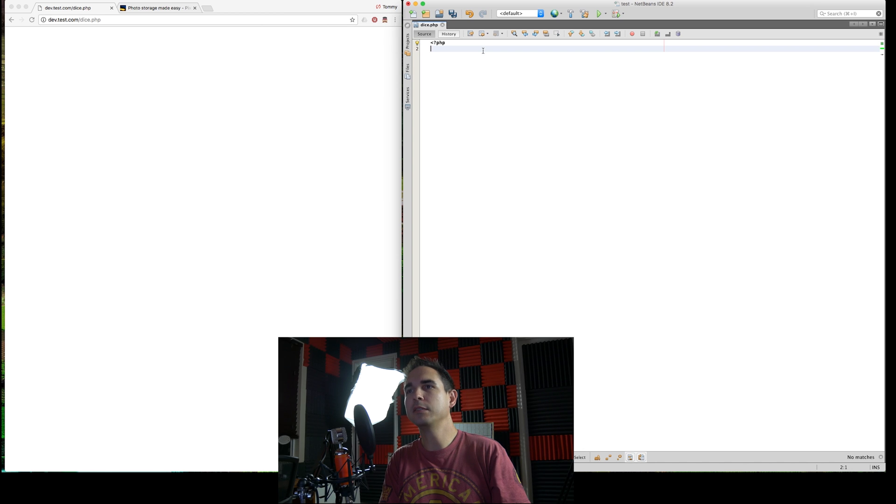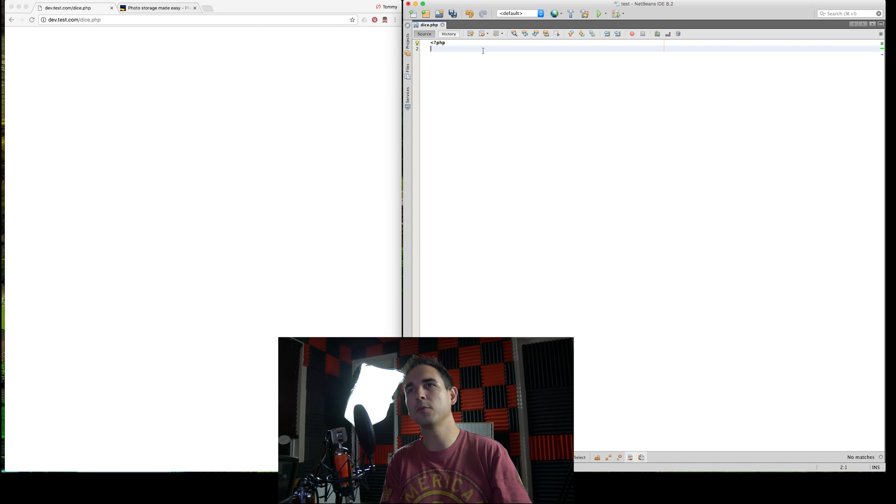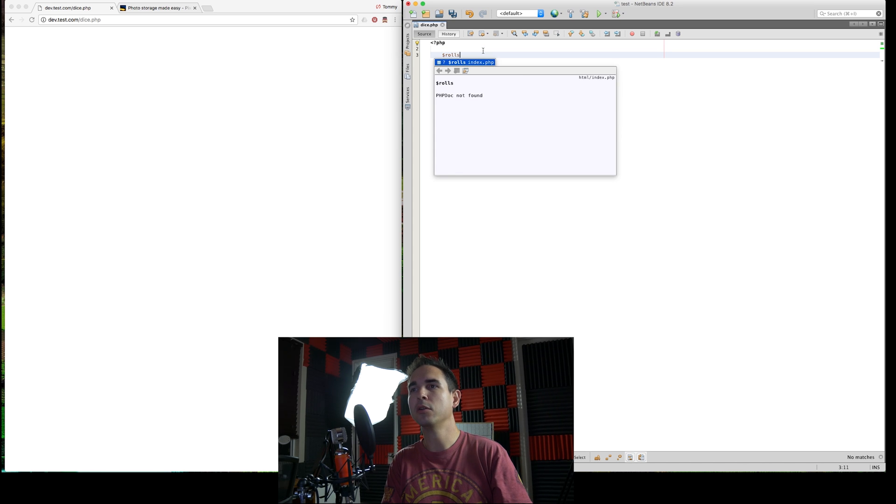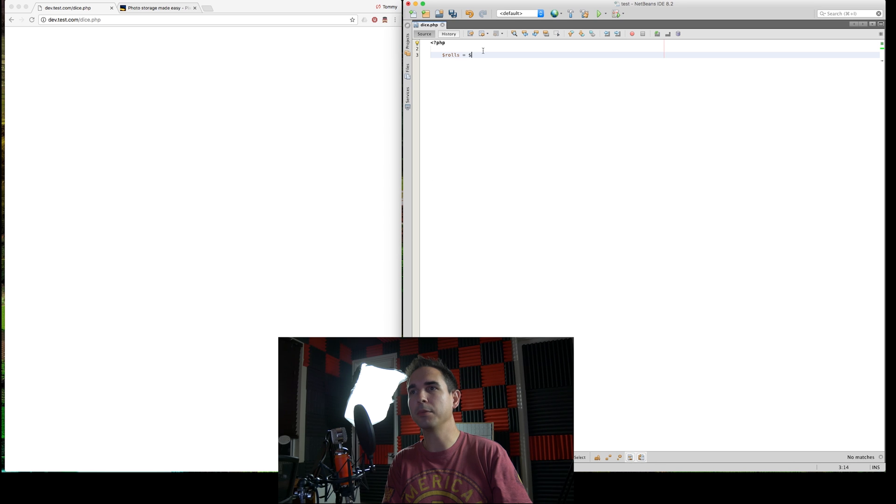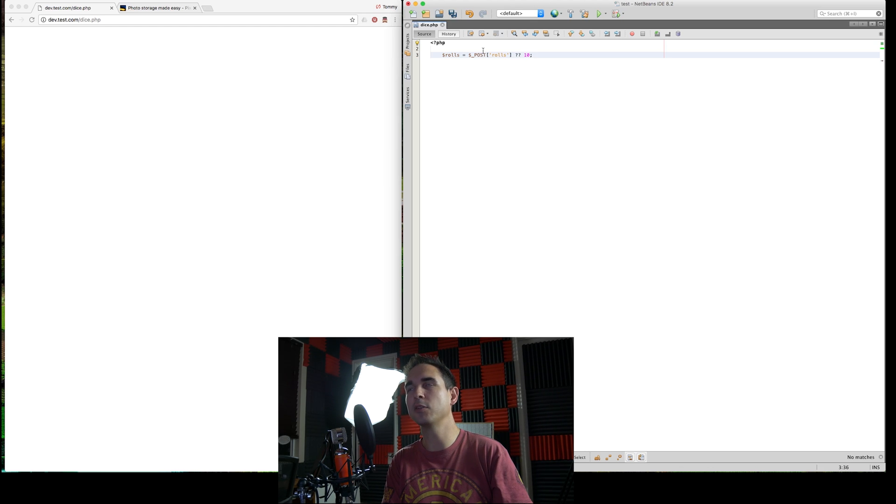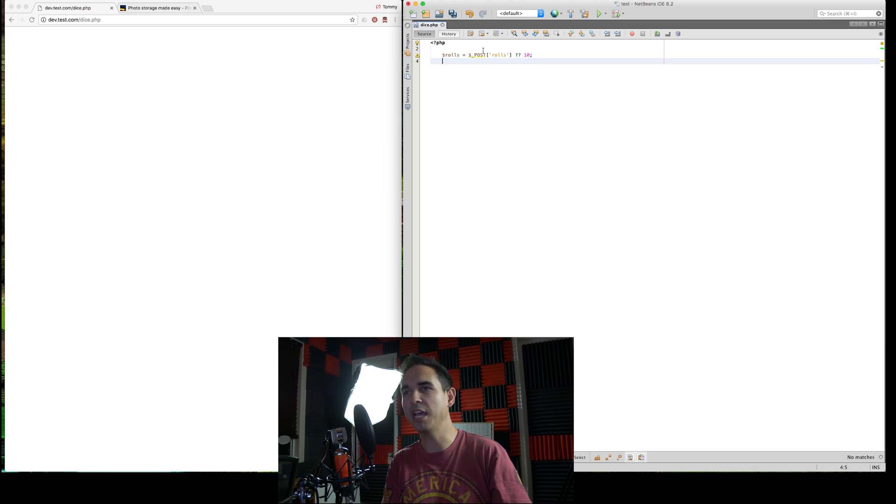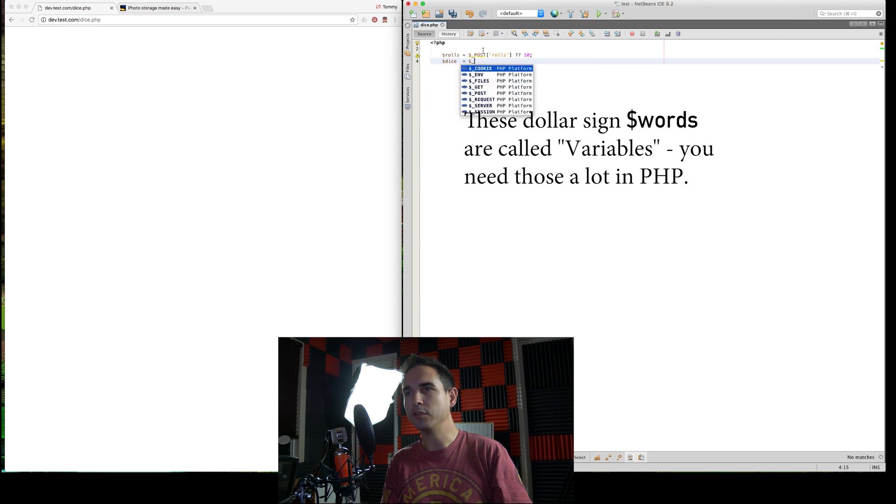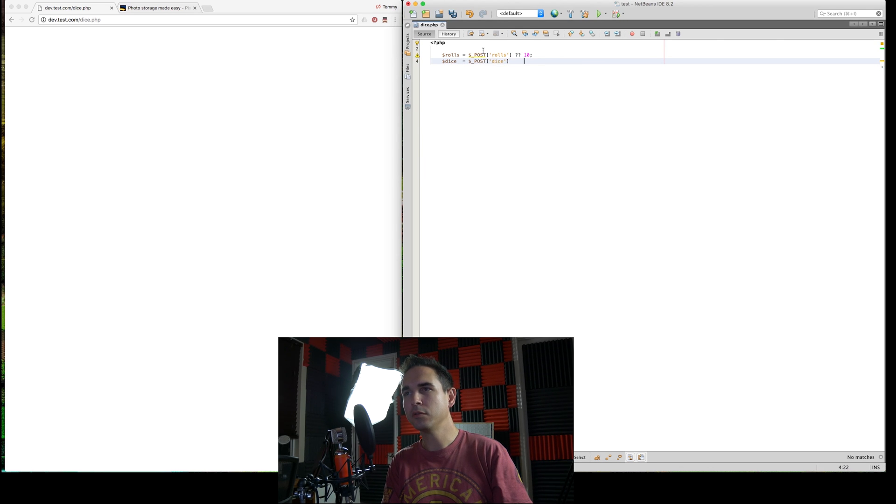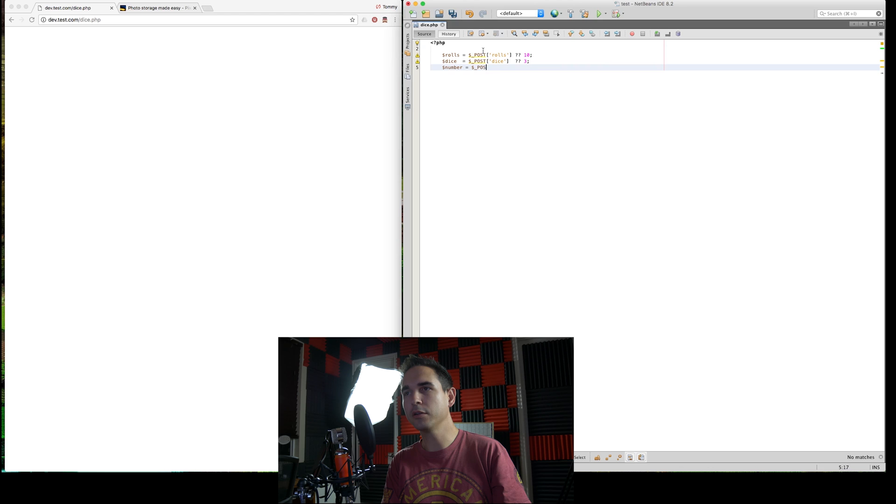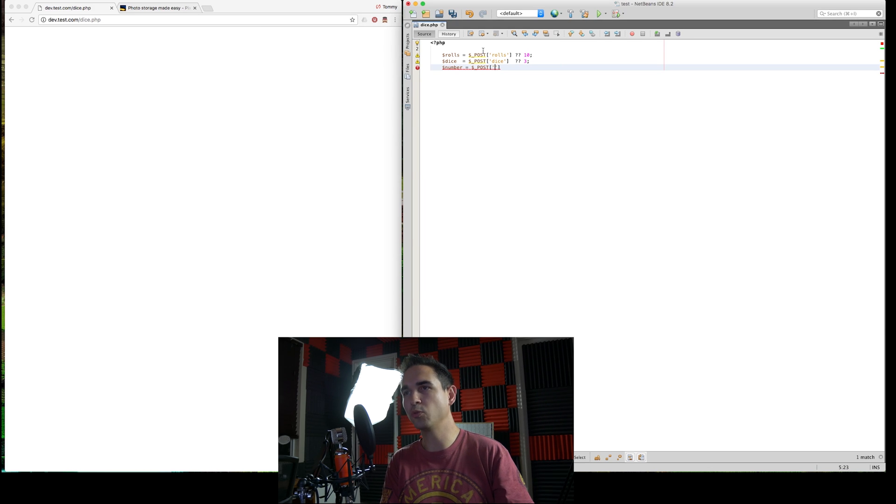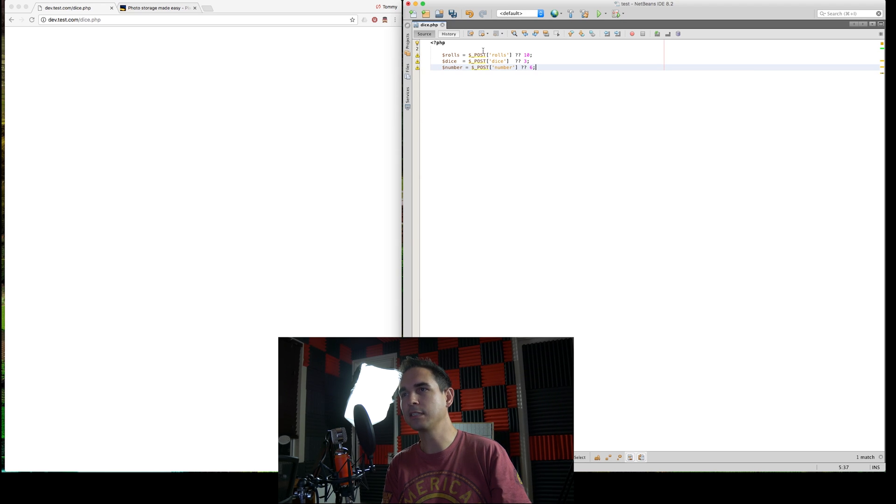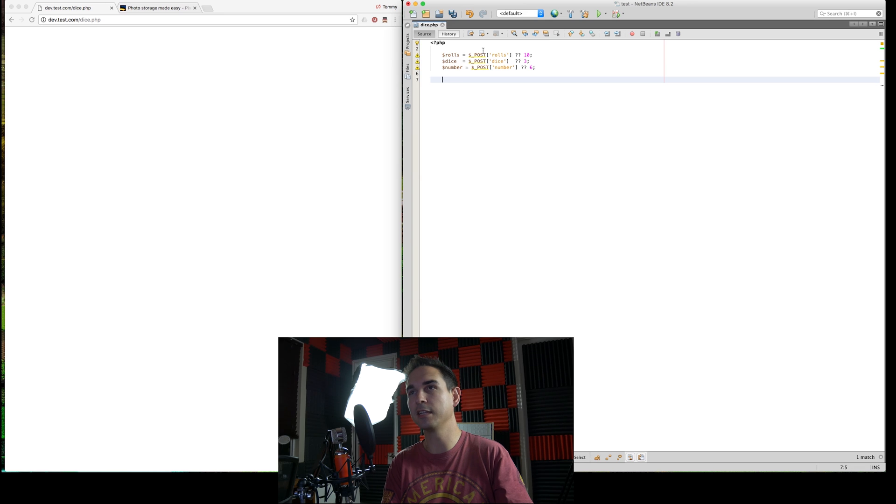The first thing we need to do is, so this is going to be operating off of a form with some posts. So in PHP, we're going to have rolls, dice, and numbers. And if we don't have a value already, we want to set that to something, so like 10. And then, for dice, we're going to use three dice by default. And number, the number is going to be the number on the dice that we want to roll. By default, we're going to make that six.